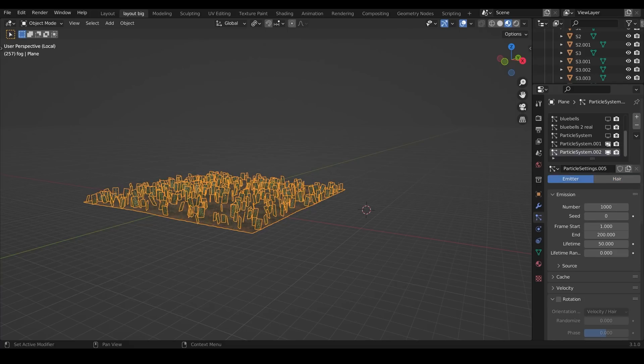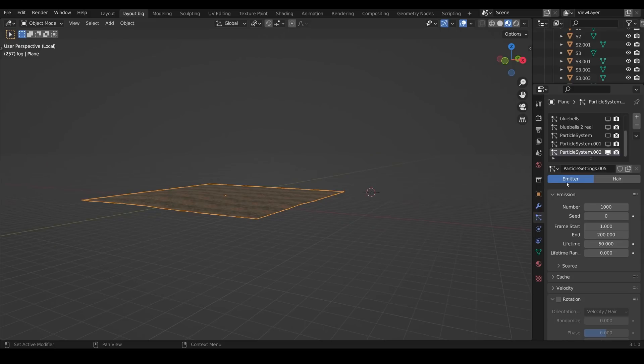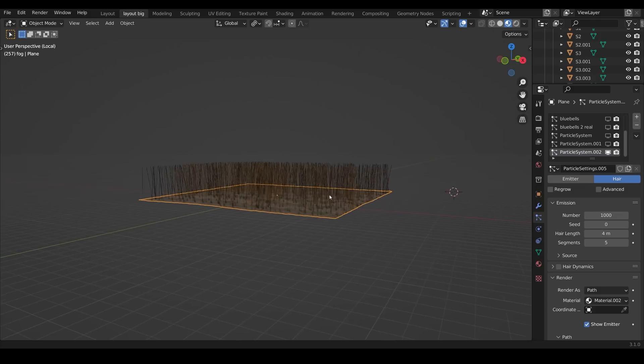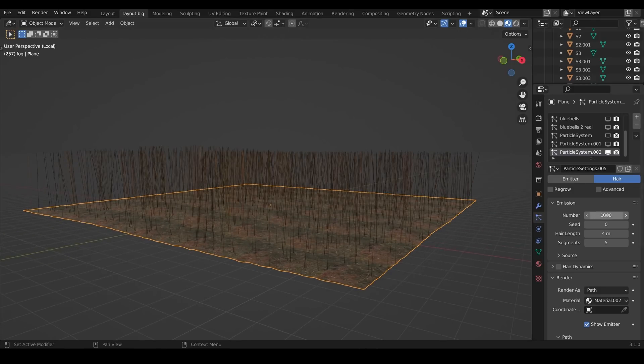And to stop this running slowly I'll just hide the previous ones. At the moment it's an emitter so let's change this across to hair and you'll see all the hair strands standing up in the viewport. You can change the number here.